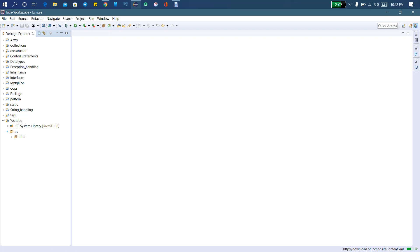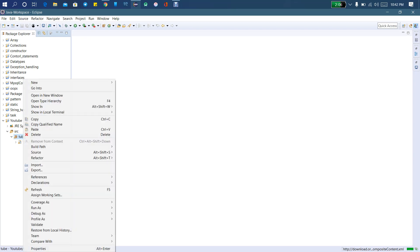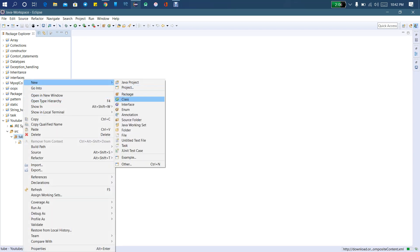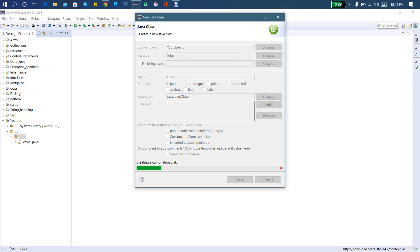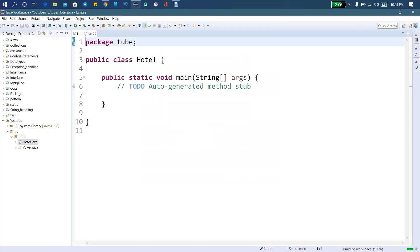Let's open it. It is a package. We create a new class. So if you take the class in Java, I have a capsule. Now I will take the class for the hotel. Then we type the public static main and finish the file. So now we open the Java file.